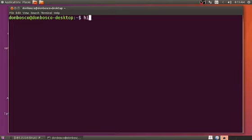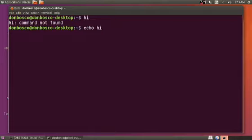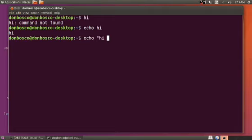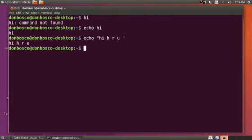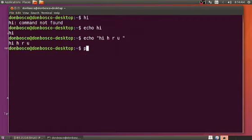I'm typing command hi, but hi is not a command, so I got this error message. If I want to print high, I have to write echo space high and the high as output is displayed. You can also write echo space in double quotation high or hi, how are you, and it is executed.